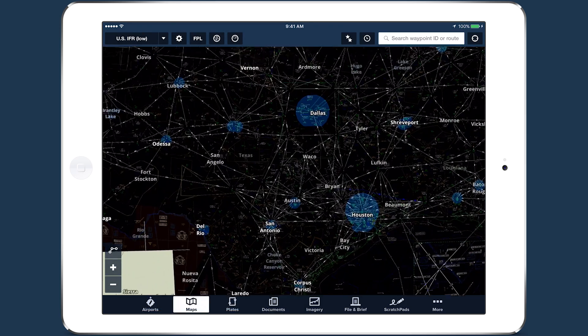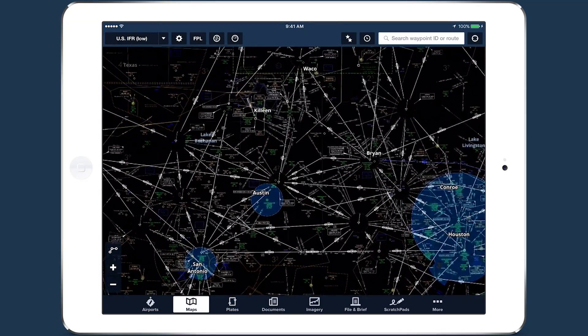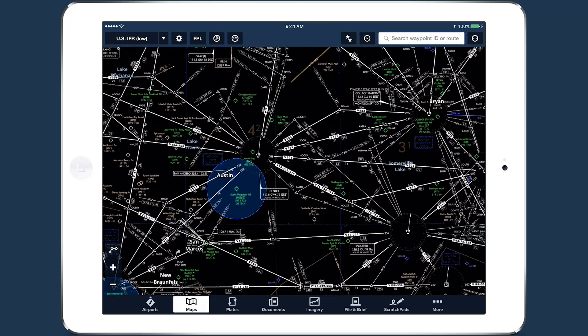White and black elements are inverted, turning the predominantly white background black and the black icons and text white. All other colors stay the same.